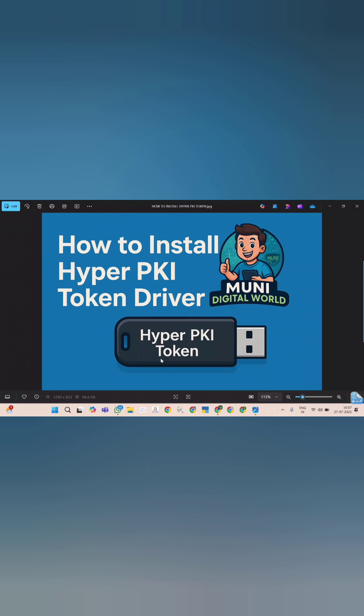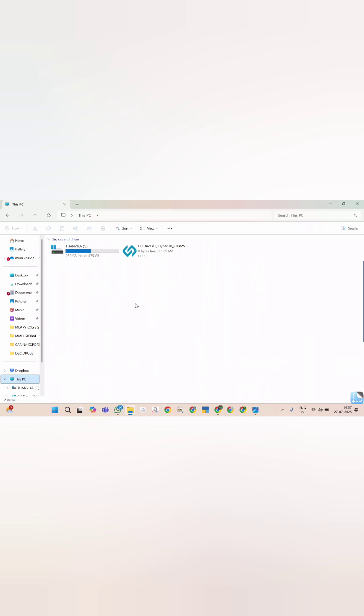Now open My PC. There you can find HyperPKI token driver setup.